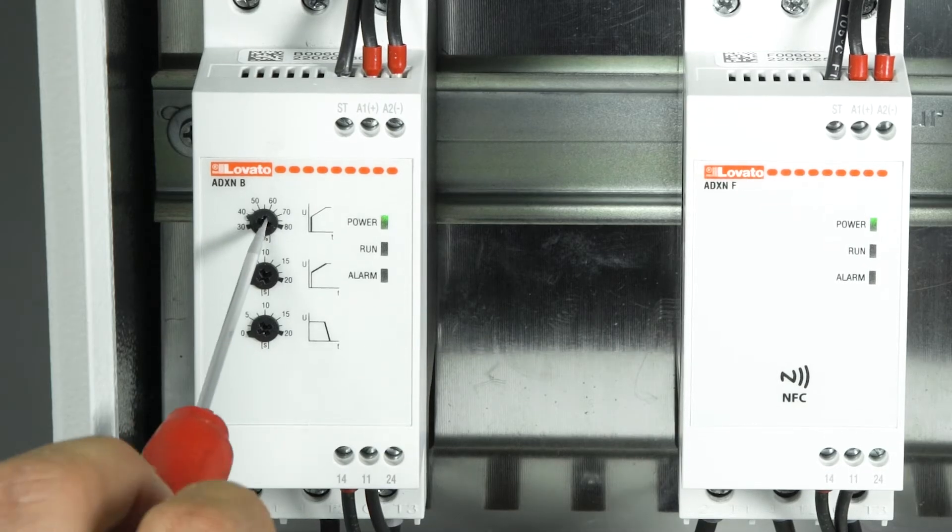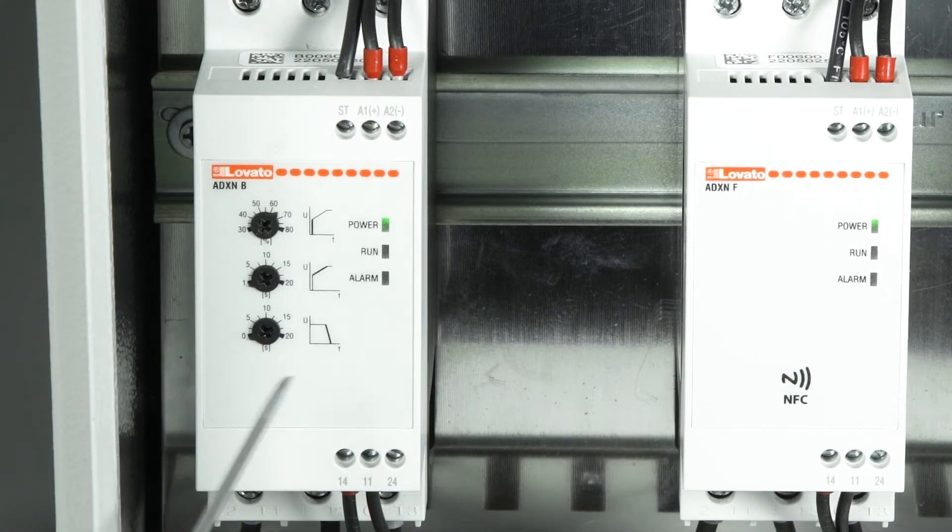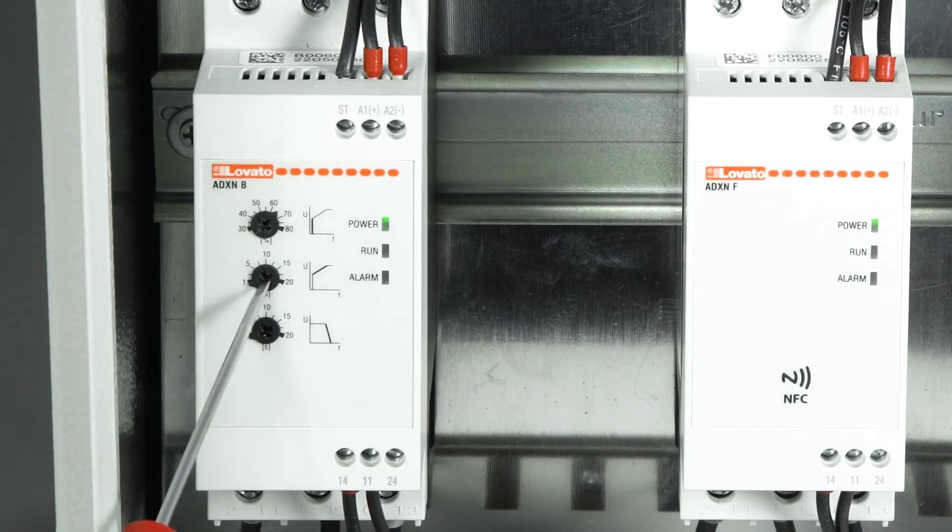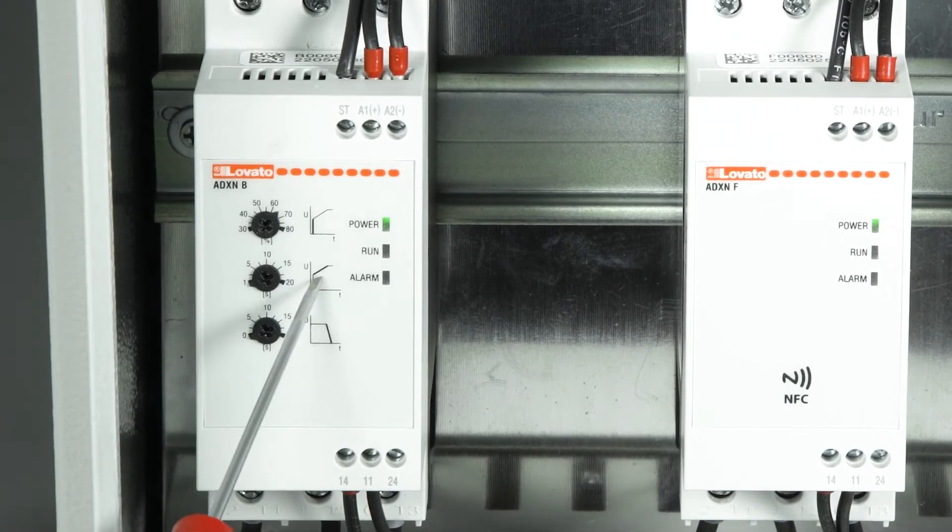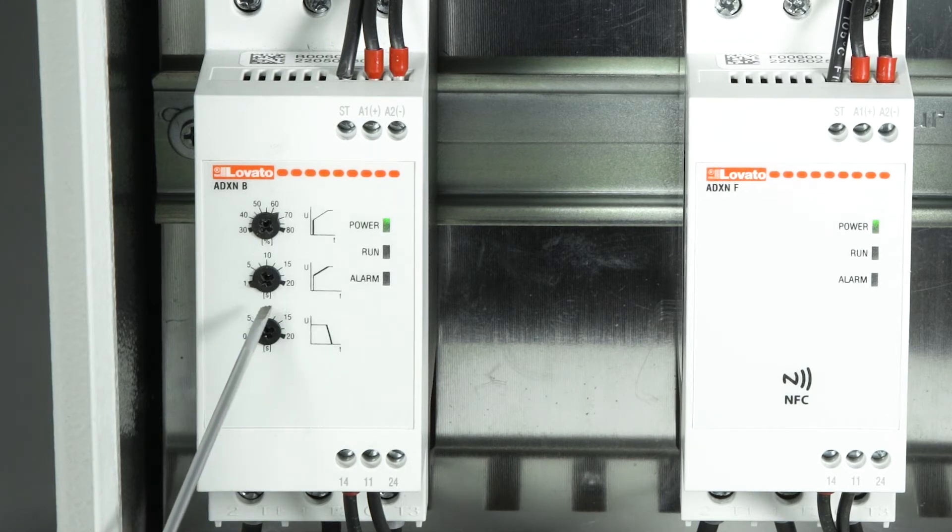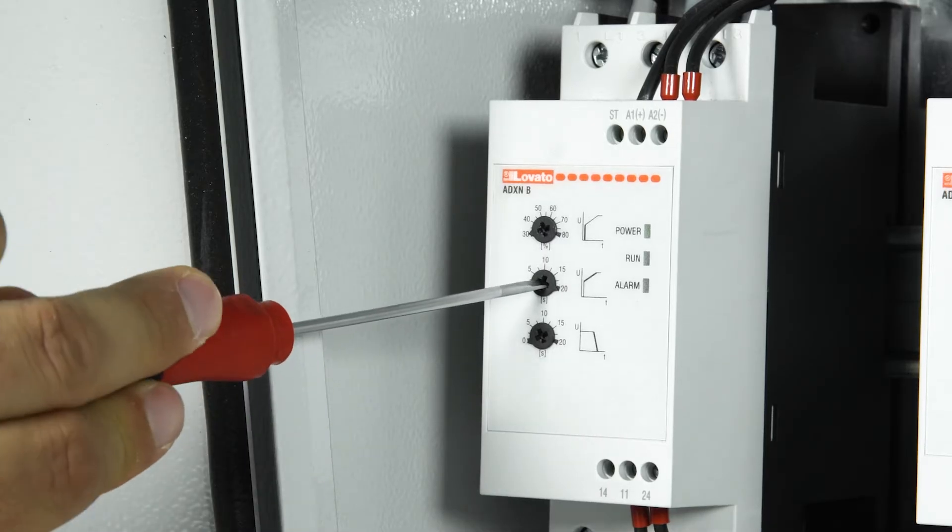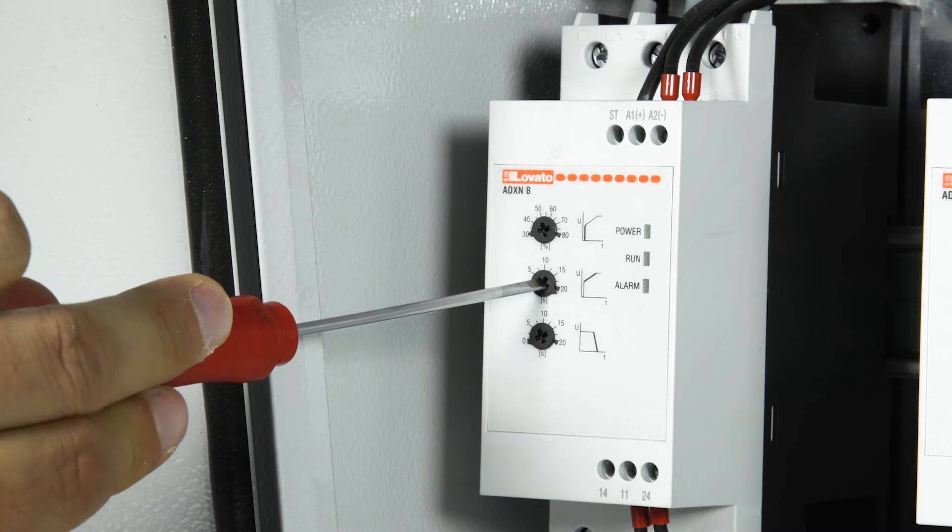The second potentiometer is used to set the acceleration ramp, which is the time taken by the soft starter to reach the full voltage. This can be adjusted from 1 to 20 seconds.